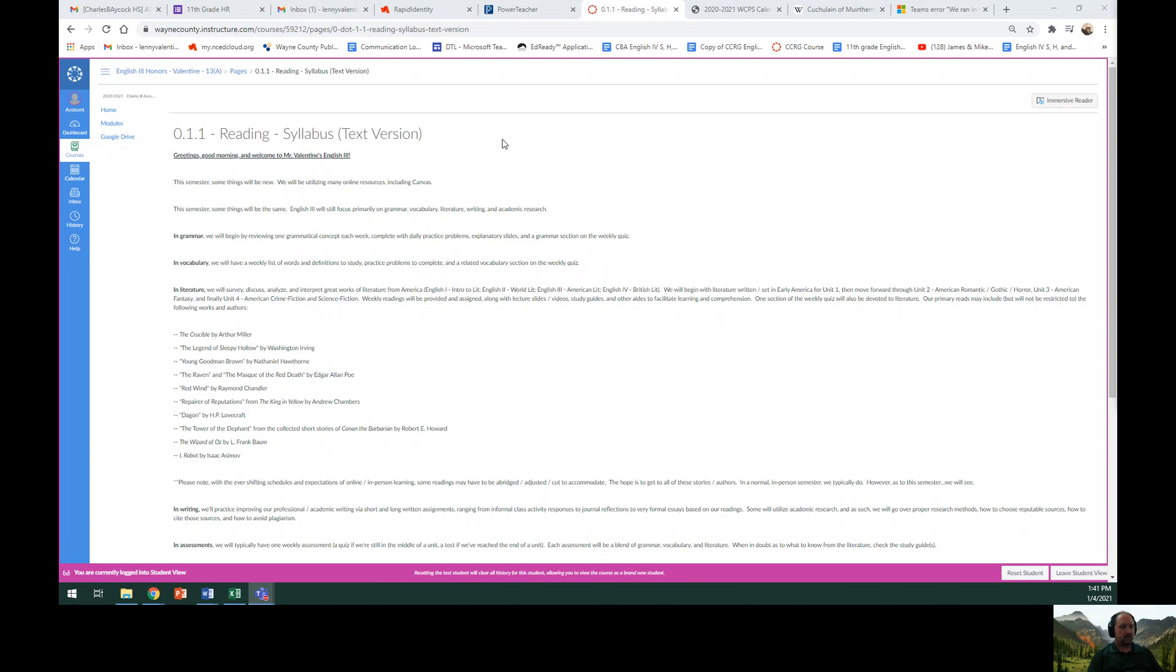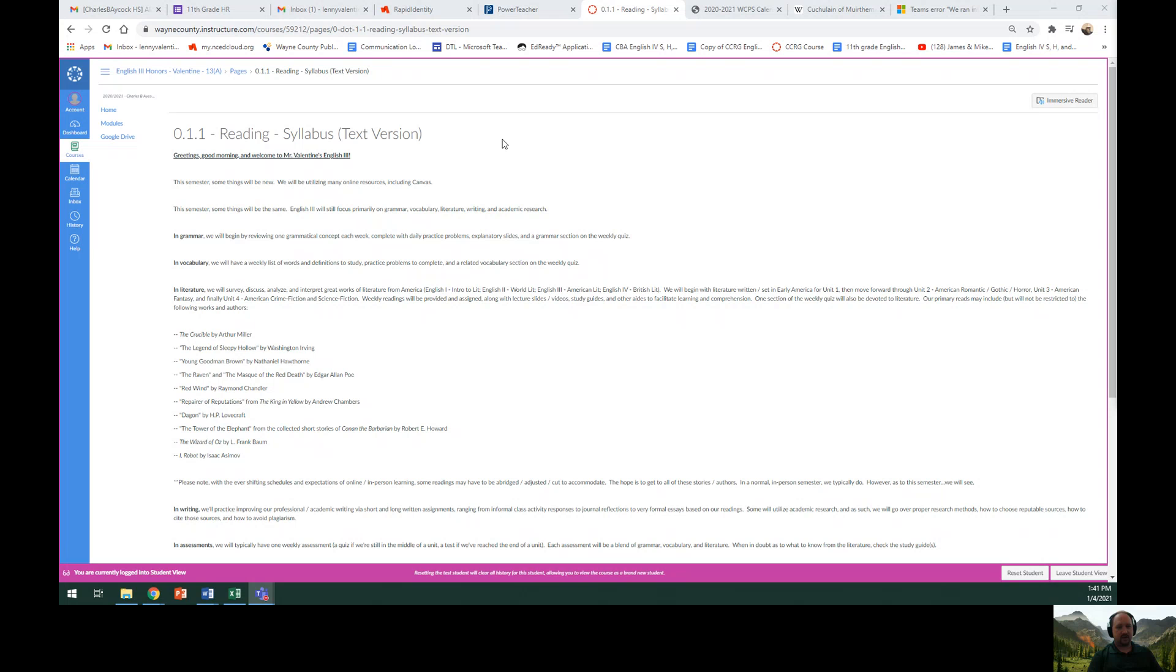In writing, we will practice improving our professional and academic writing via short and long written assignments ranging from informal class activity responses to journal reflections to very formal essays based on our readings. Some will utilize academic research and as such we will go over proper research methods, how to choose reputable sources, how to cite those sources, and how to avoid plagiarism.